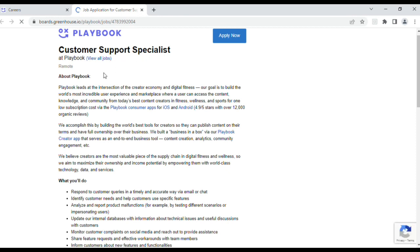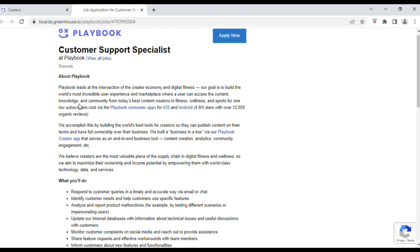Okay, so now we'll learn a little bit more about Playbook and what you'll actually do for the Customer Support Specialist role. It says that Playbook leads the intersection of the creator economy and digital fitness. Their goal is to build the world's most incredible user experience and marketplace where a user can access the content, knowledge, and community from today's best content creators in fitness, wellness, and sports at one low subscription cost.